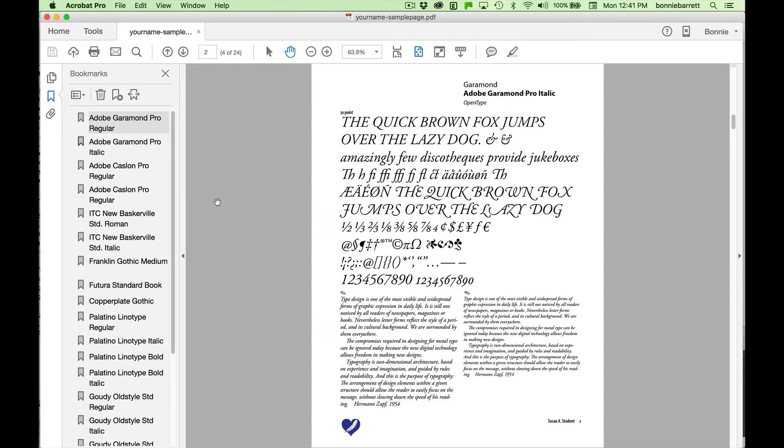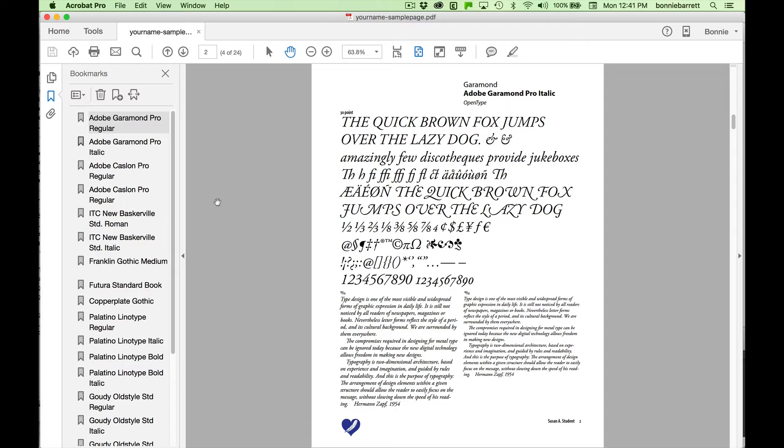Hello, this is Professor BRB. In this playlist, we'll go step-by-step creating a typographic sample book that you can use as a professional reference in your own design work. Along the way, we're going to learn many powerful InDesign features.